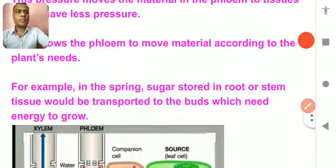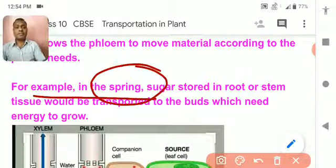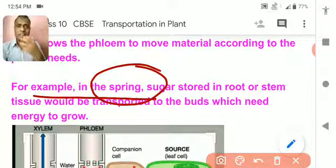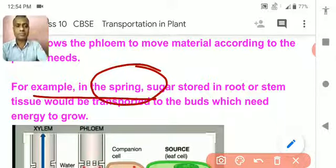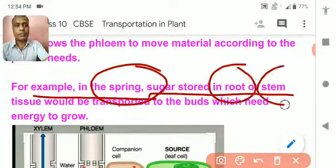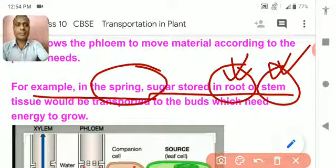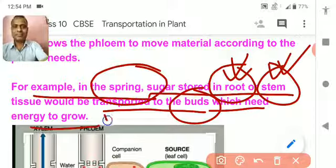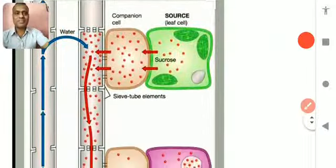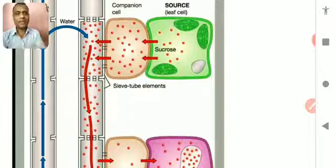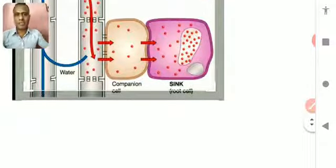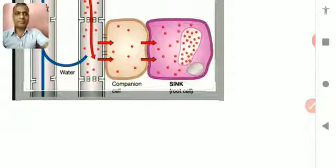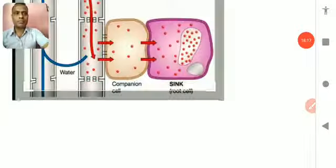For example, during spring, there is a lot of supply of water and minerals. At that time, the plant makes food very efficiently — more food is formed in the leaves, and this food is stored in either the root or in the stem, and transported to the bud which needs the energy, meaning the growing tips where it is required. Remember to draw the figure, because it will always help you to understand the whole phenomenon. If you have any queries, you can ping me on WhatsApp or call me. Make the notes and send them to me on WhatsApp. Thank you very much, bye-bye.